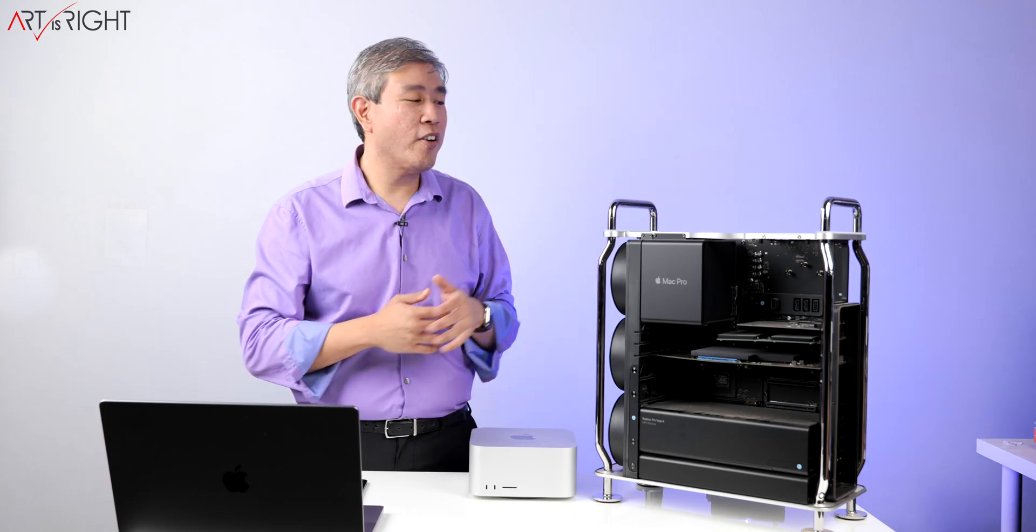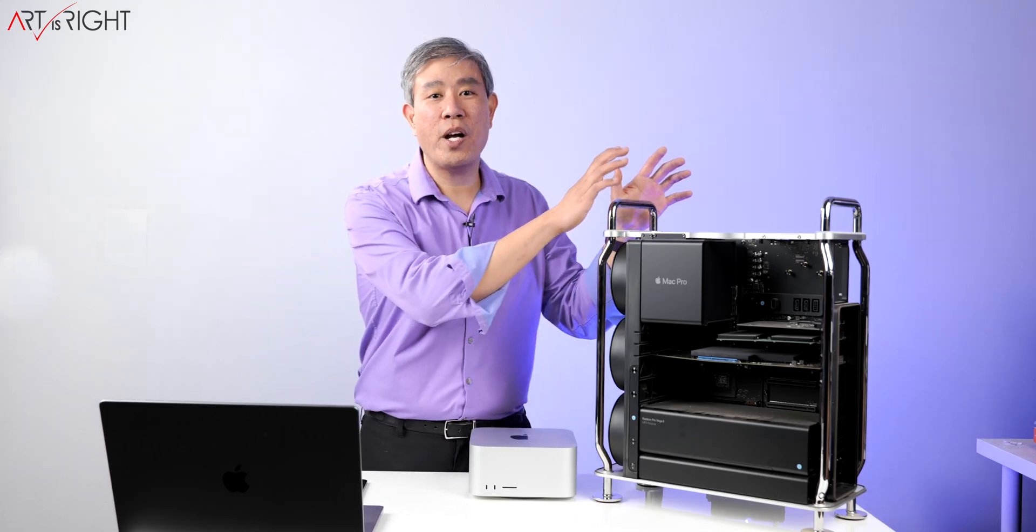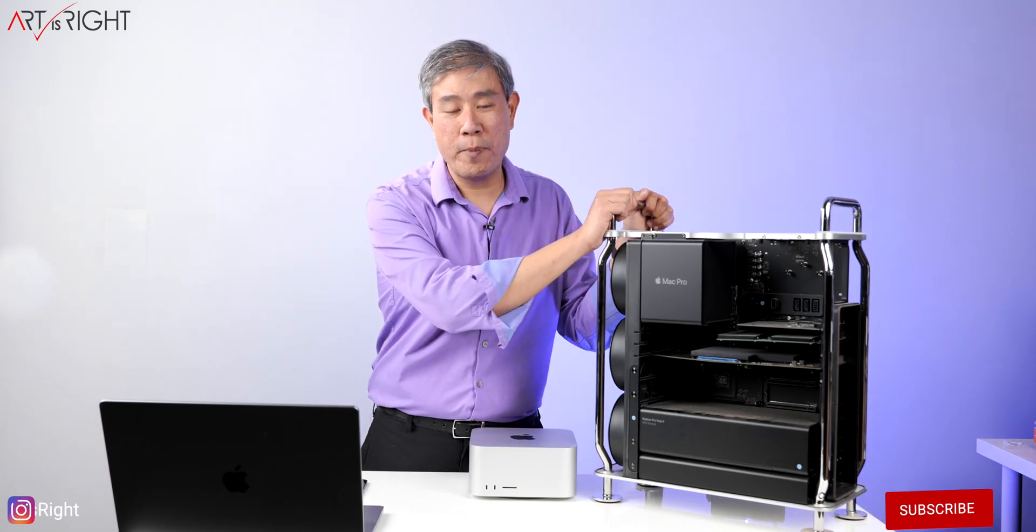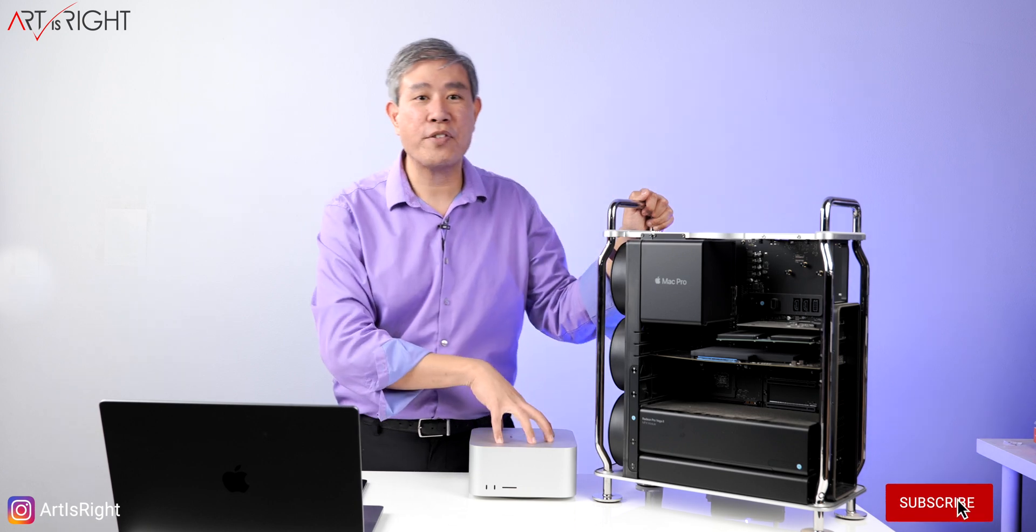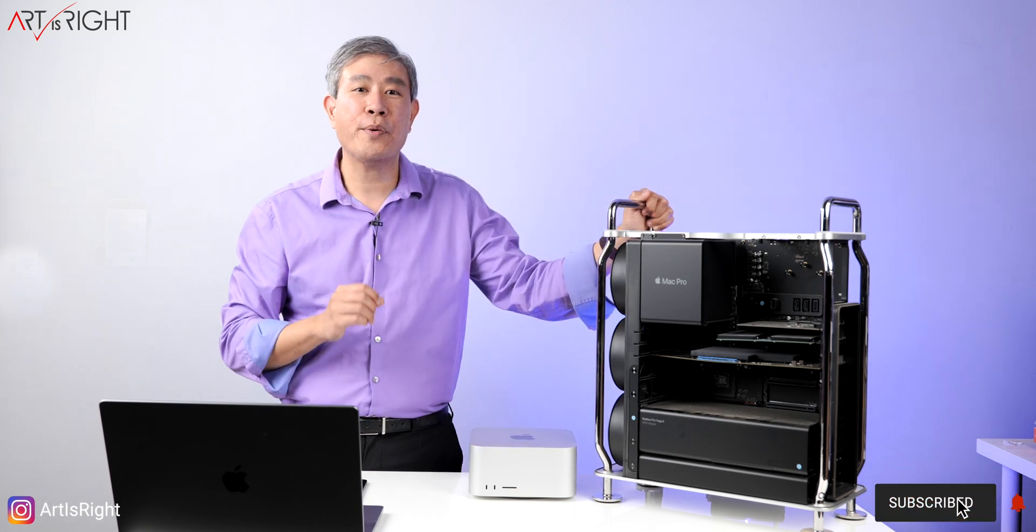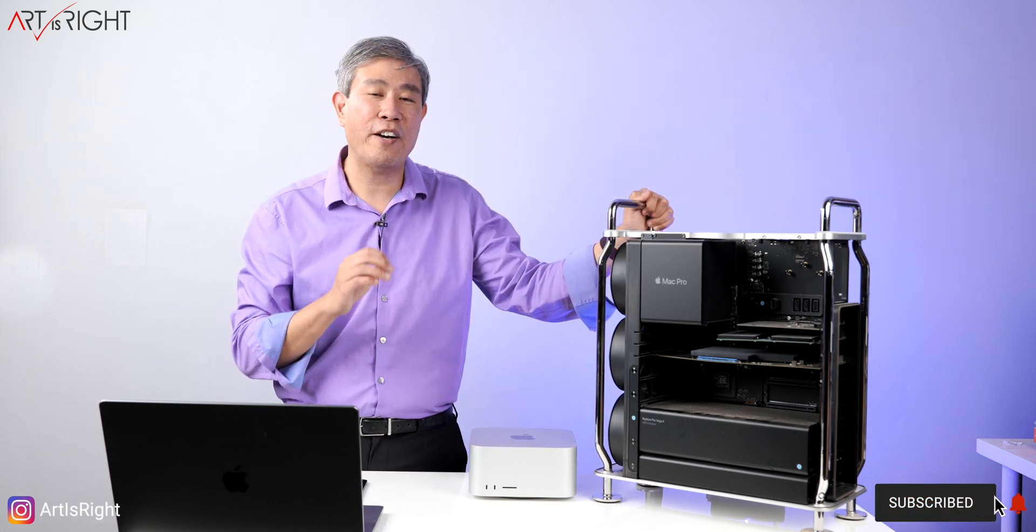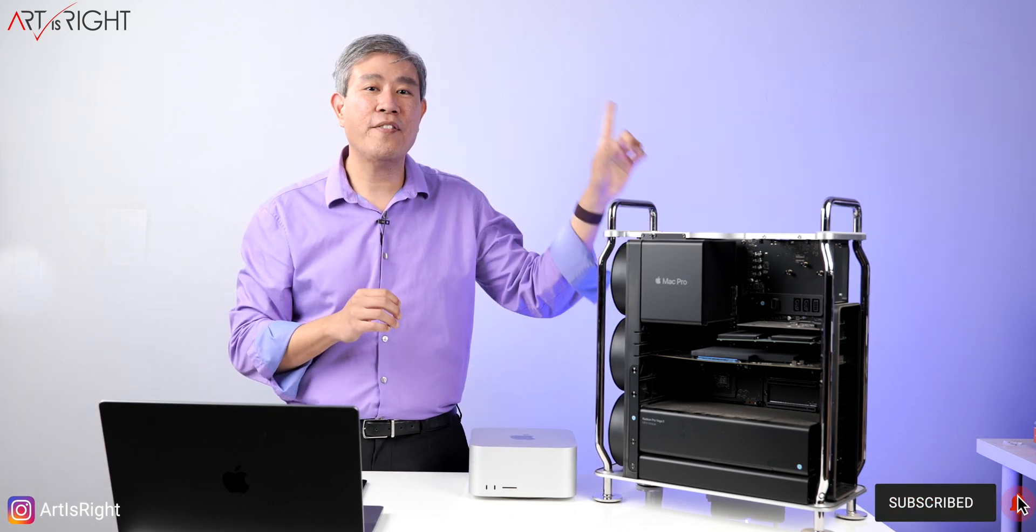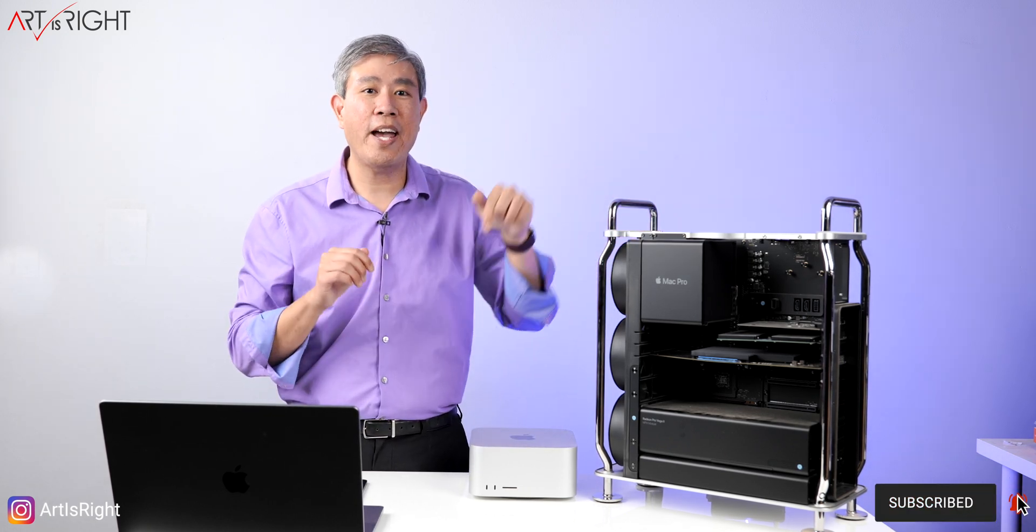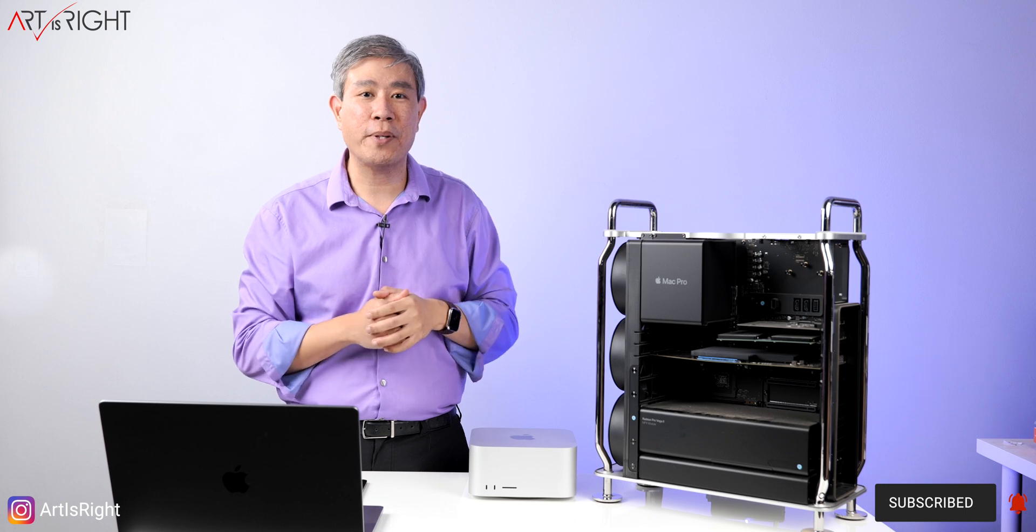If you haven't seen the video outlining the reasons why I'm switching over from the Mac Pro to the Mac Studio, I highly recommend that you check that out first. I'll leave a link up here and in the description below.